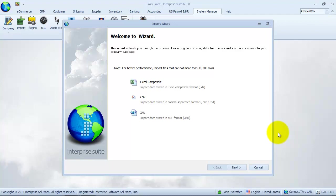In the first page of the wizard, we are informed of the type of files that we can import and the limit of records per import. Click next to go to the next step.